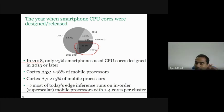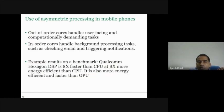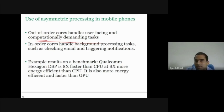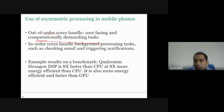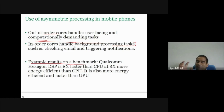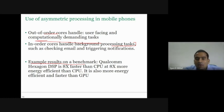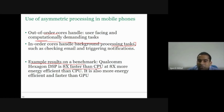There are in-order cores and out-of-order cores. Out-of-order cores handle user-facing and computationally demanding tasks, whereas in-order cores handle background processing tasks. Most mobile phones today have asymmetric cores — some out-of-order cores for high performance applications, and in-order cores for background tasks like checking email and tracking notifications. Most mobile SoCs have CPU, GPU, DSP, and many other IP blocks. A Qualcomm Hexagon DSP is eight times faster than the CPU and eight times more energy efficient, and also faster and more energy efficient than the GPU.